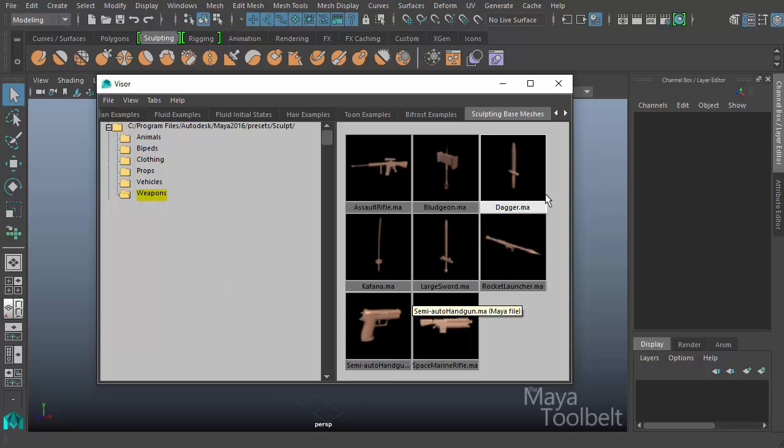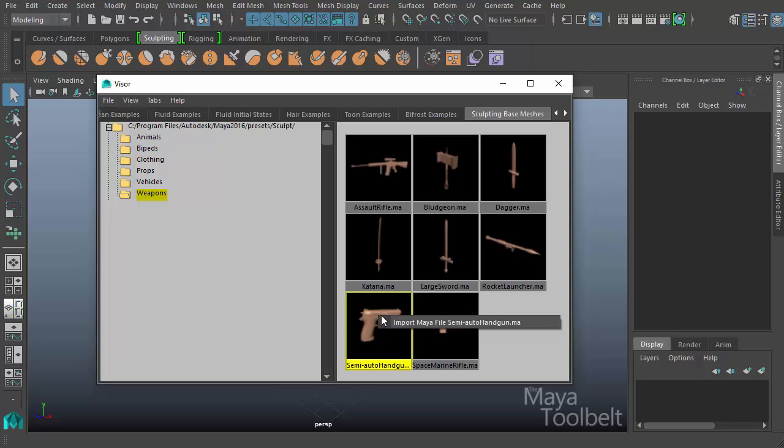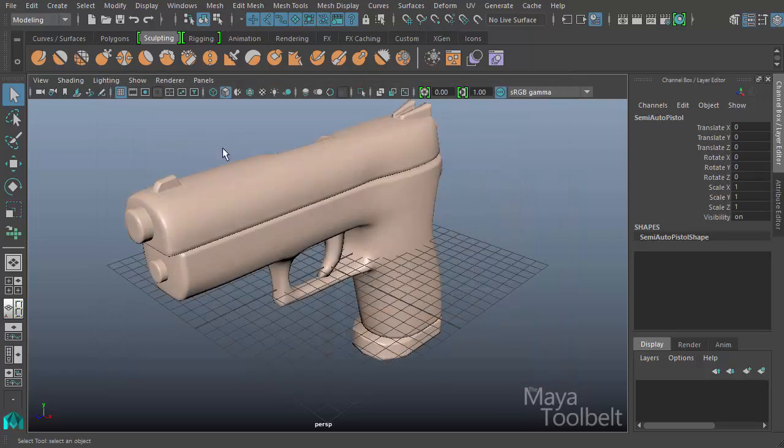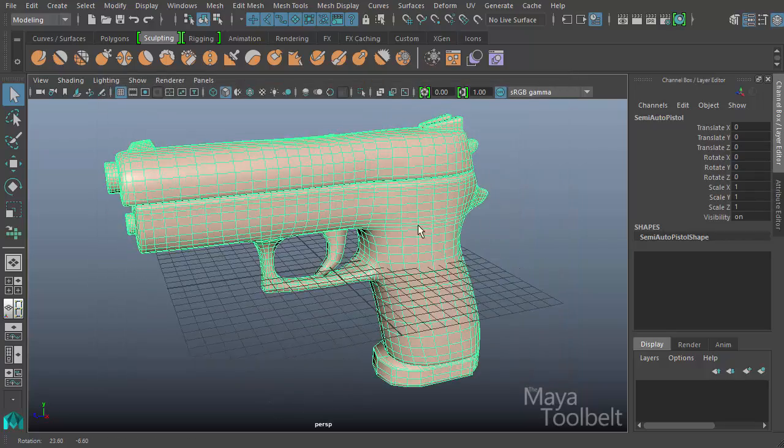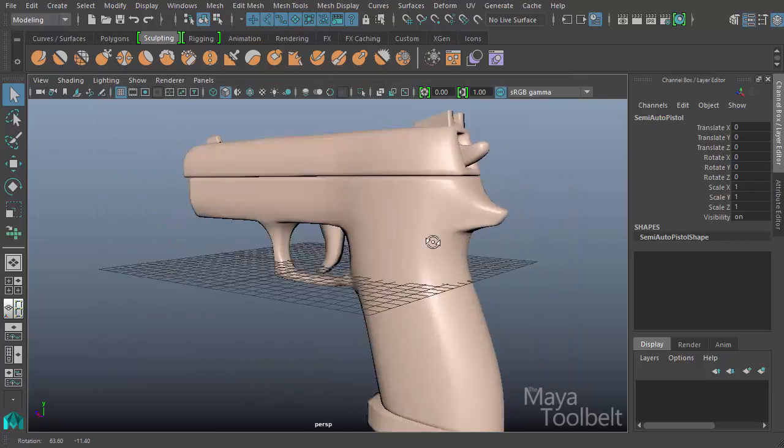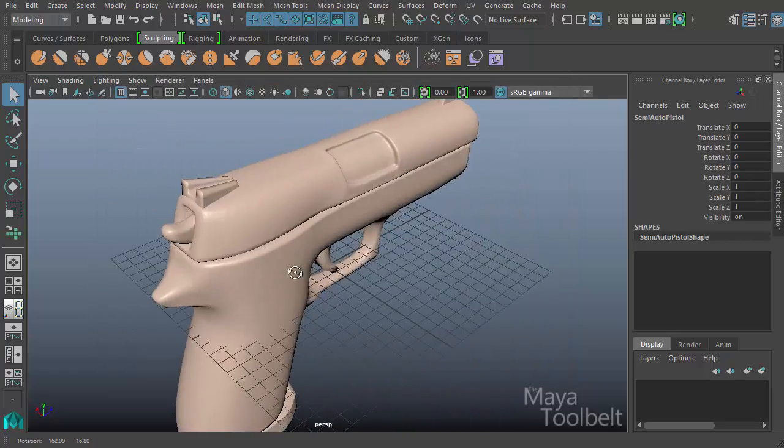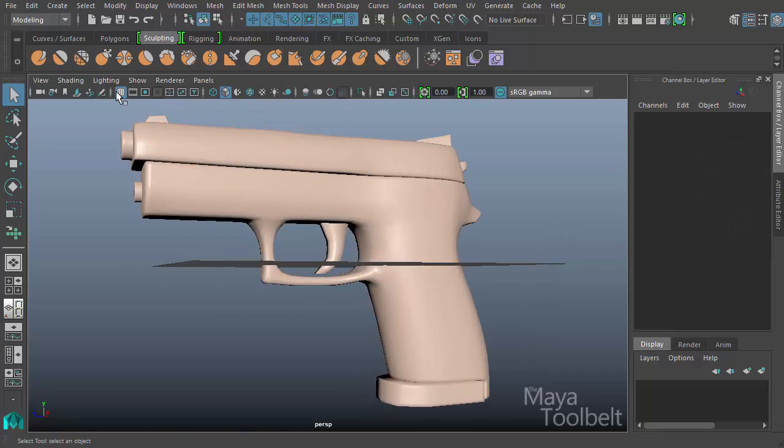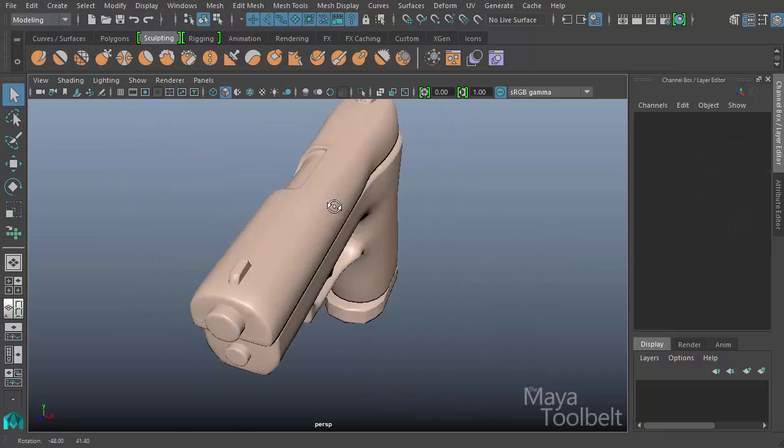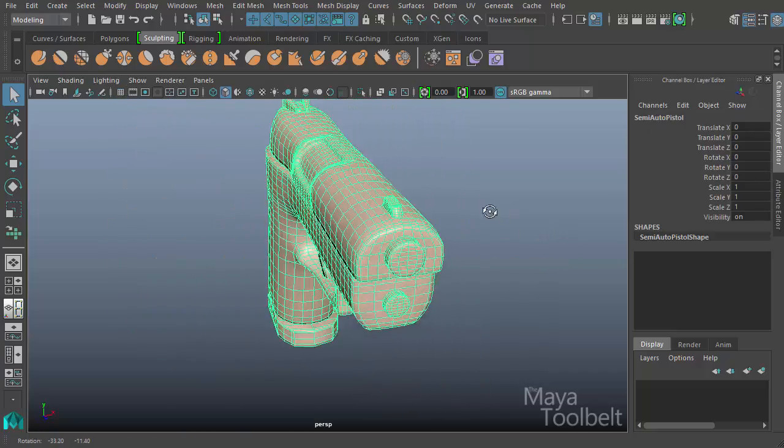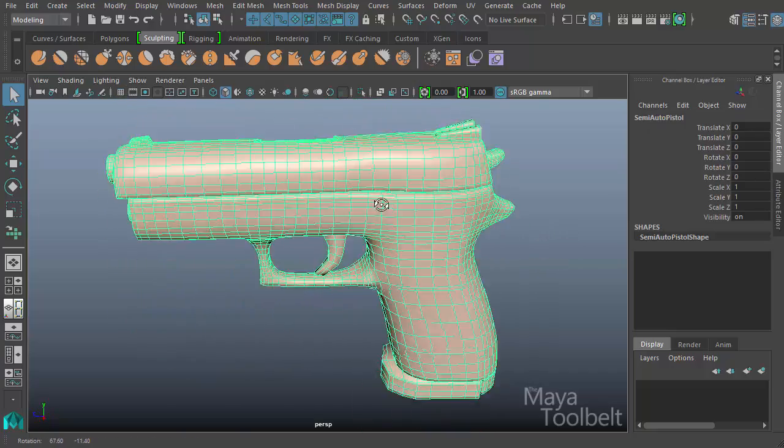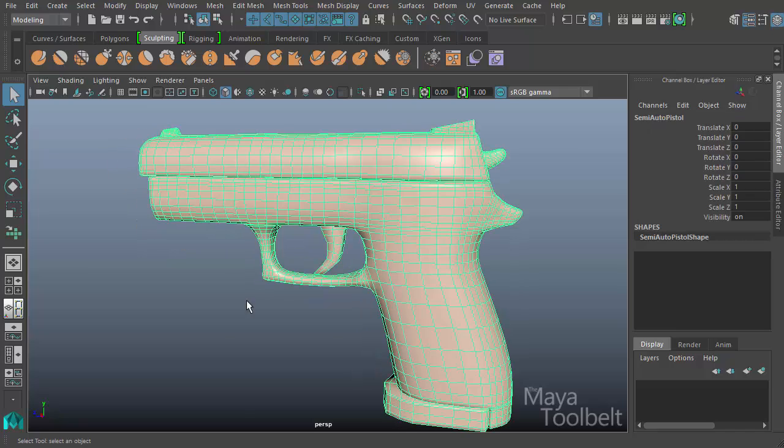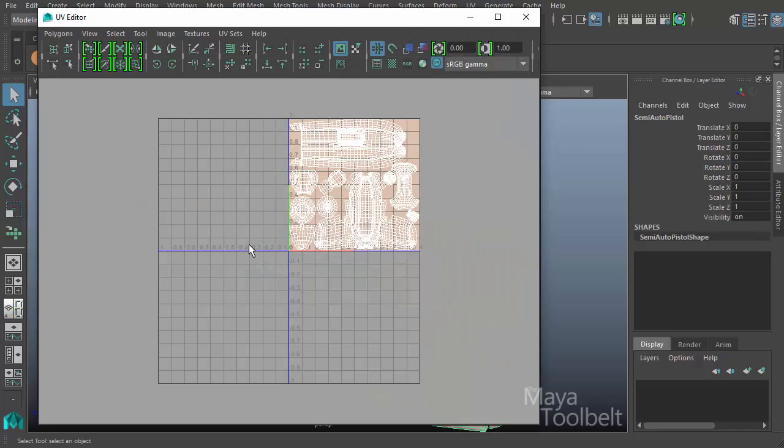Here you have folders for different categories of objects that come with Maya. Let's look at weapons. I'll choose a gun, right-click on it, and import the Maya file. We're going to hide the grid.